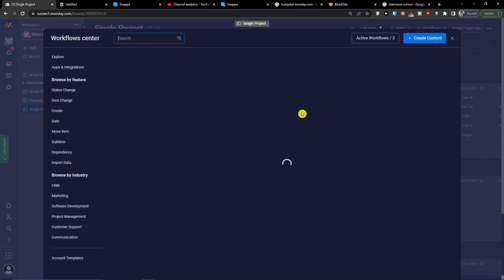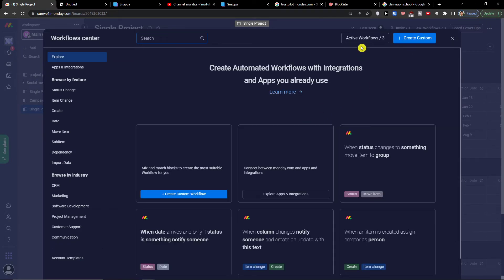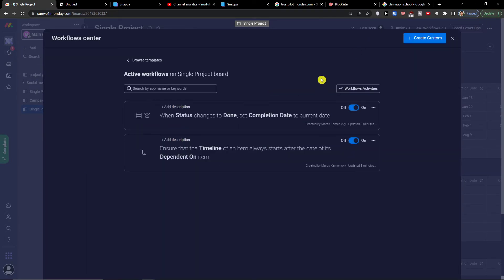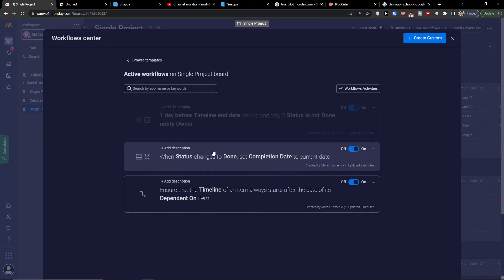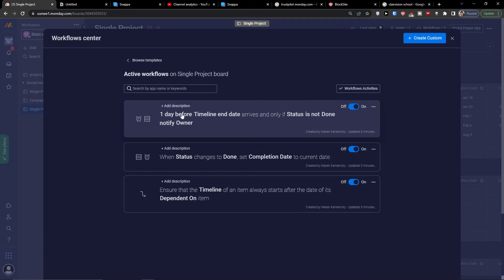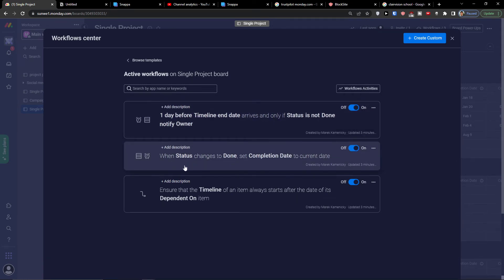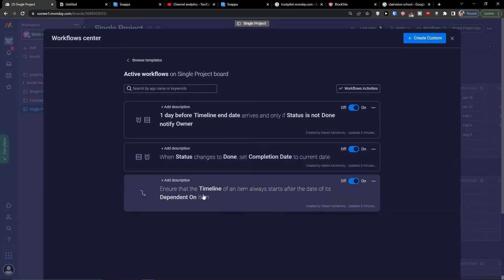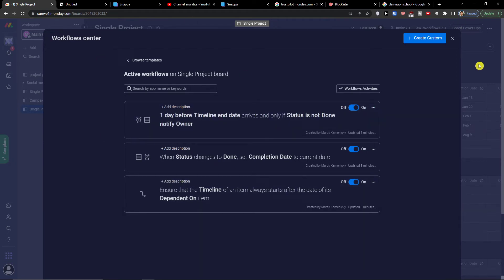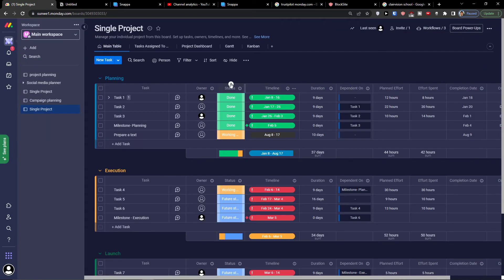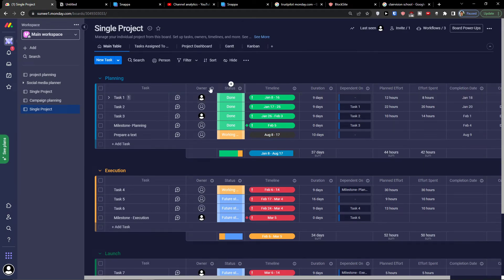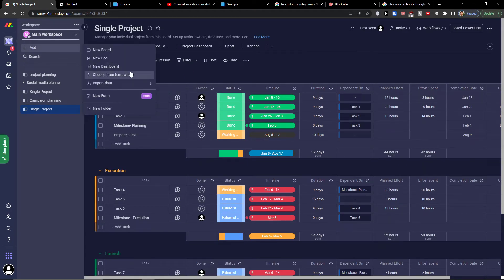Also on the top right, you would find workflows. When you would click on active workflows, you'll see: one day before timeline and date arrives, if status is not done, notify the owner. When status changes to done, set completion date to current date, ensure that the timeline of an item always starts after date of its dependent on item. So you get the workflows here which are active. And this is pretty much how you can use the single project.